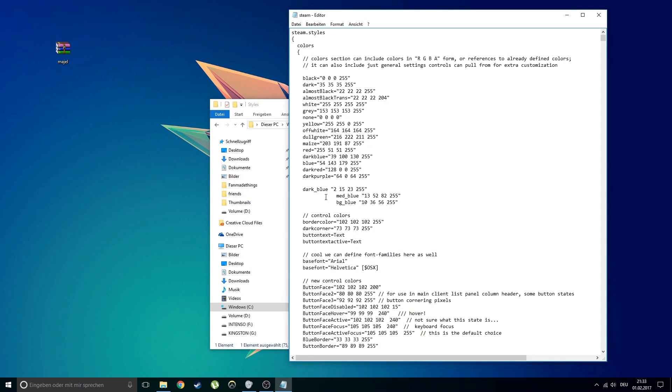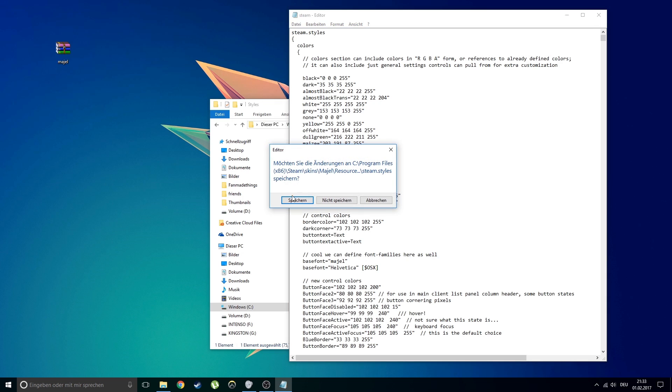If you can't open the file then right click it and open it with the text editor. Now the only thing you need is to edit the base font as shown in the video.